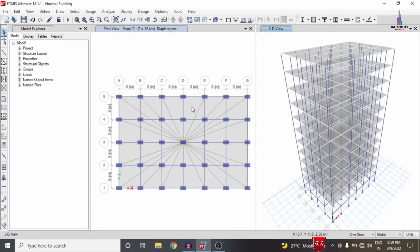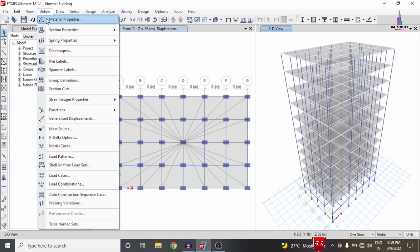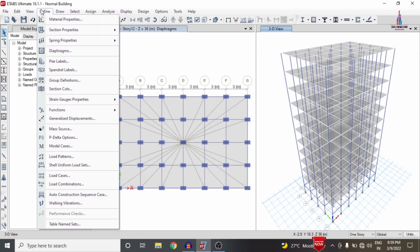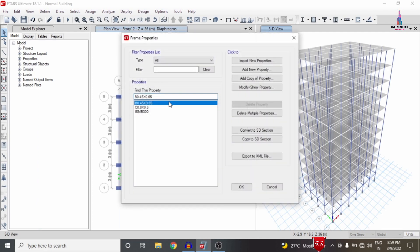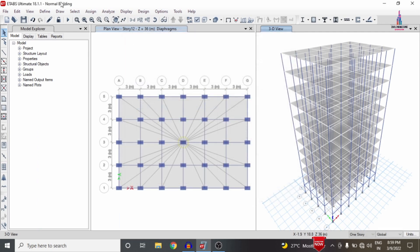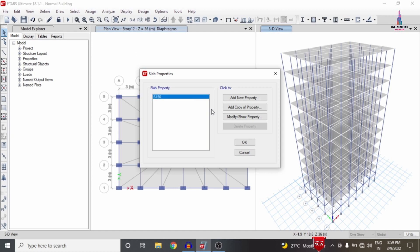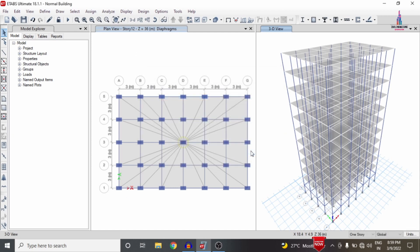I will consider the same building model already used for the bracing system. This building model consists of M20 and M30 grade concrete and Fe 500 grade steel. The beam size is 0.45 x 0.65, column size is 0.8 x 0.5, and the slab section is approximately 150 mm. After defining properties for beam, column, and slab sections, we need to assign those properties to the building structure.